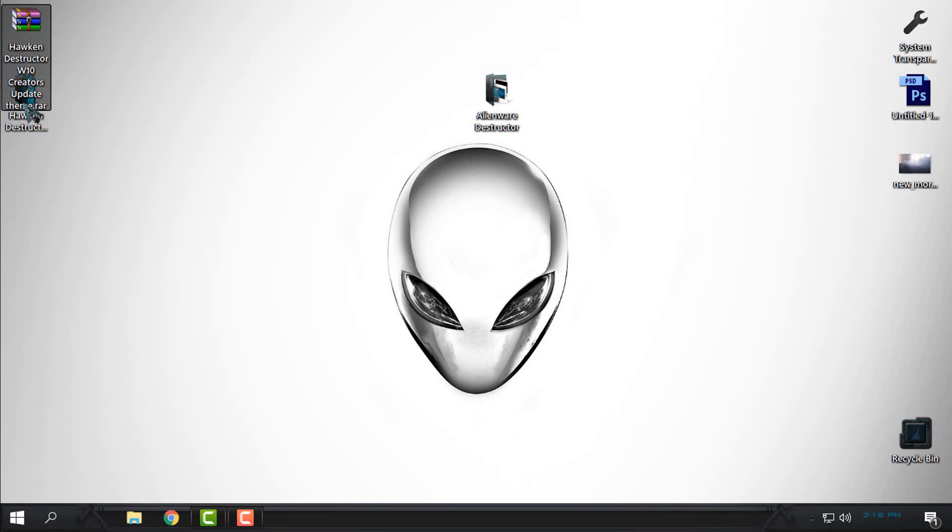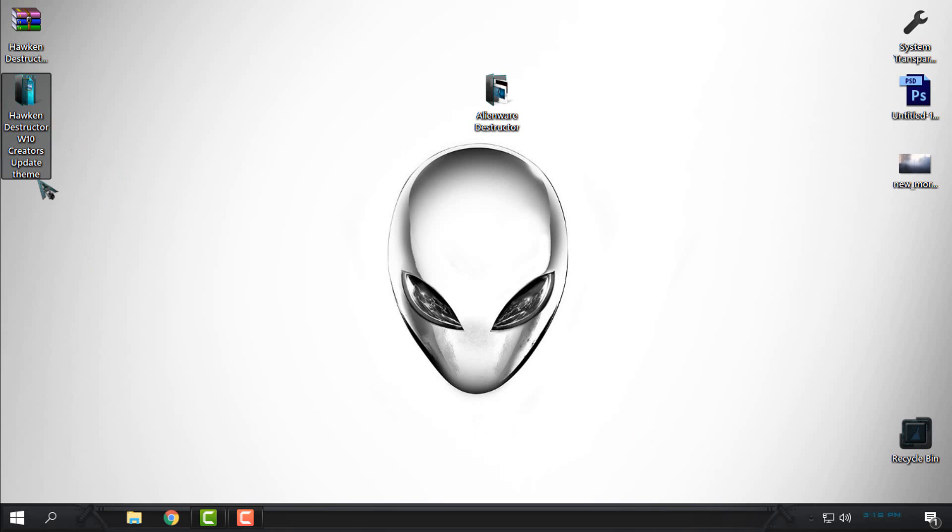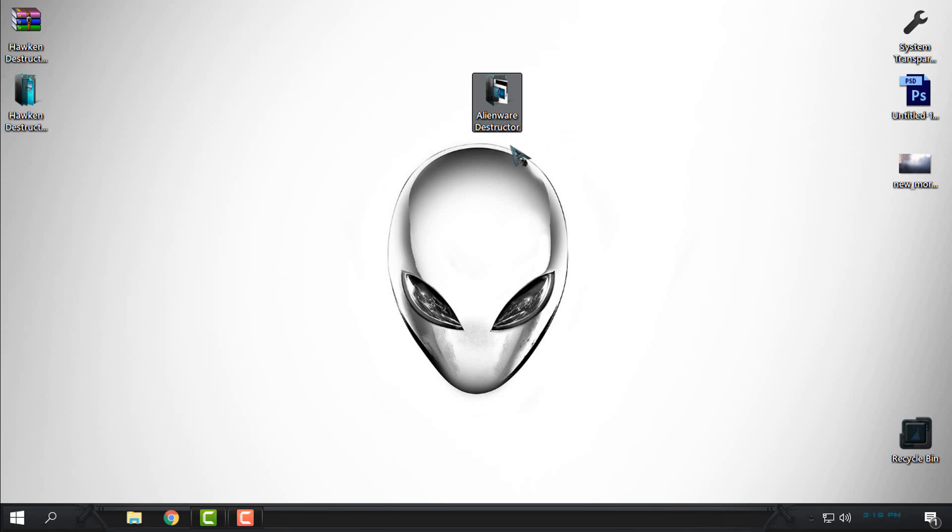The theme creator, the theme is designed by Razorsedge. You can find download links and also you can find the credits to the original theme designer Razorsedge in the description below. So I just made the name and the backgrounds different from the theme.